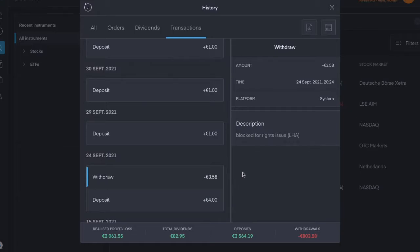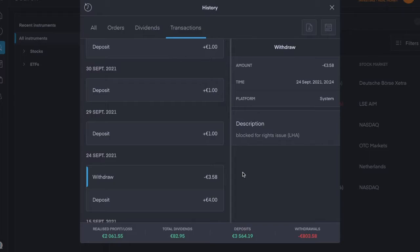So I got a notification on that day saying that if I wanted to, I could buy one more share of Deutsche Lufthansa per share that I already owned, but I would get it for €3.58 and the current price was like €6 or something. So I deposited €4, put it in.